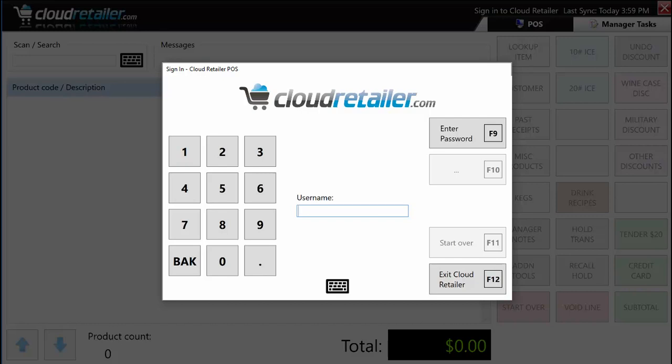Hi, this is Rick and today I'm going to be giving you some training on the Cloud Retailer Point of Sale. When you first activate the program, it greets you with a login screen. Everybody has a username and password, and this determines what they can or cannot do.